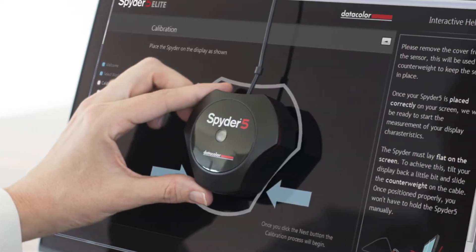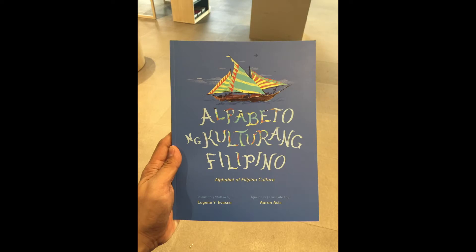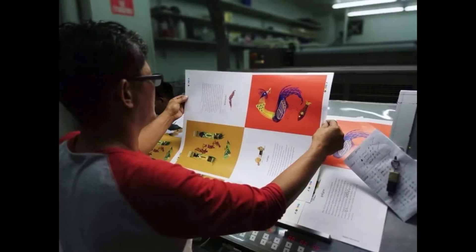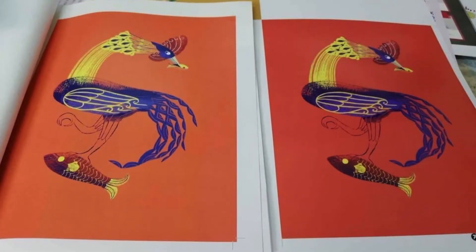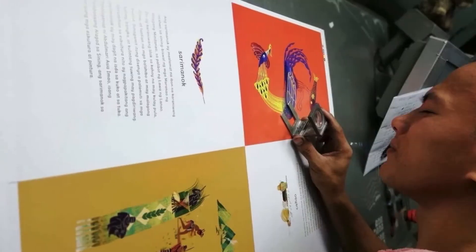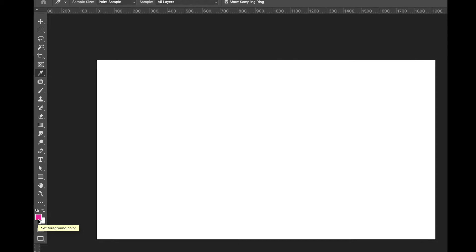Sometimes computers are not properly calibrated to the output machine. Some high-end commercial printers invest in properly calibrating their computers to their printing machines, and even then, checking proofs and making adjustments to the print output is very common and often necessary. For example, here's a behind-the-scenes look at the printing of a local book — during printing it's necessary to check the colors of the actual output on paper based on color proofs and adjust the color mixtures as needed.